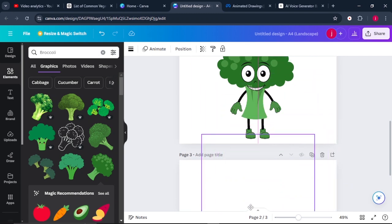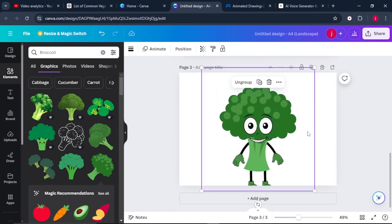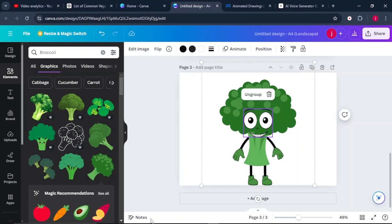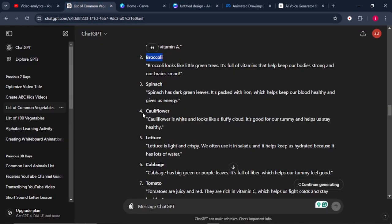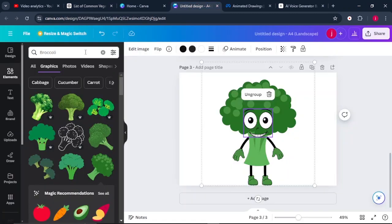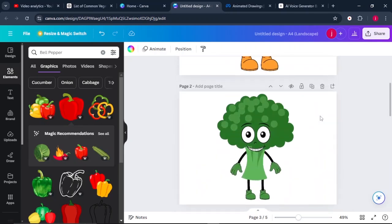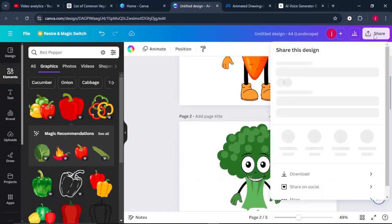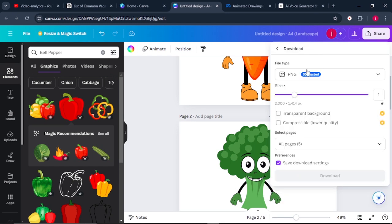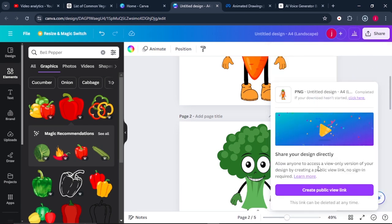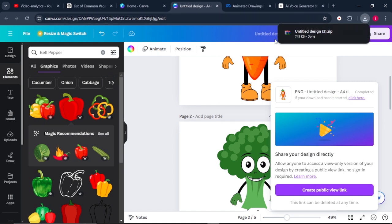Go back to ChatGPT and copy the next vegetable on the list. Come back to Canva, paste it into elements, and search for that vegetable. Keep on giving it the eyes, the arms, and the legs until you are done with the entire list of vegetables. Once you're done creating your designs, come to share and download them as PNG files. When you download them together, they will come in a zipped folder. Just extract it and you'll get all your images.